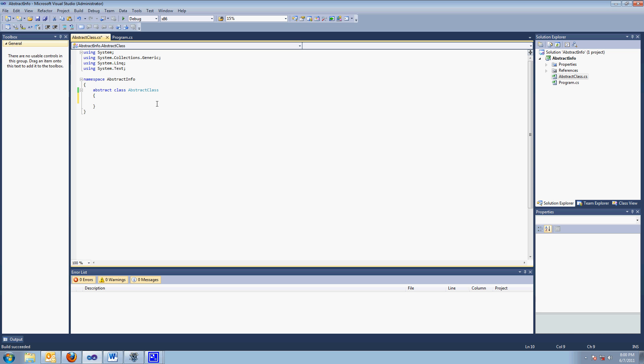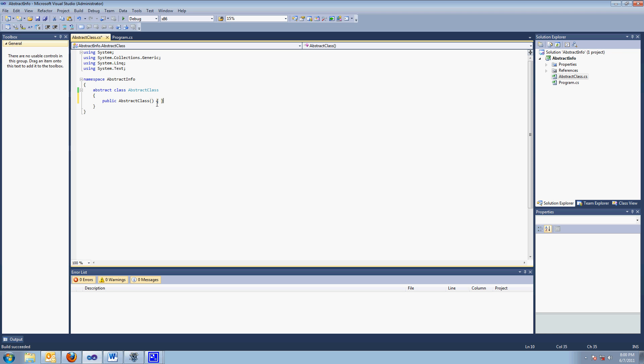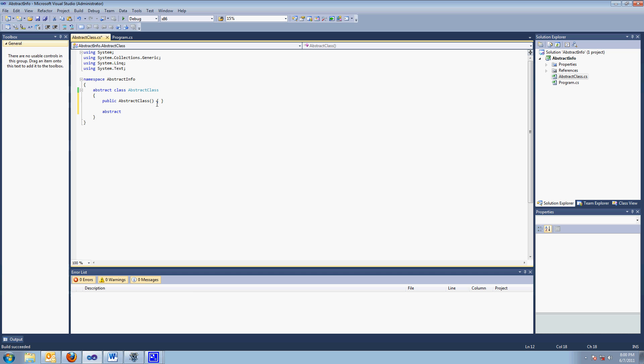So it would look something like this. I'll make it a constructor. So it looks something like this, abstract, void, add numbers, something like that.